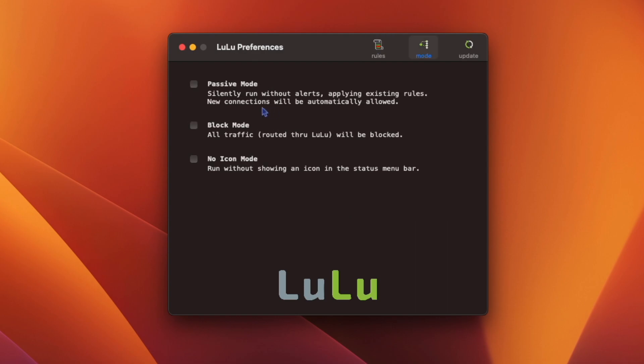Under Mode, you can run it in Passive Mode, which silently runs without alerts, applies existing rules, and new connections will automatically be allowed.